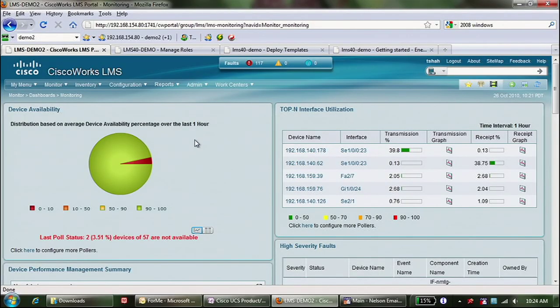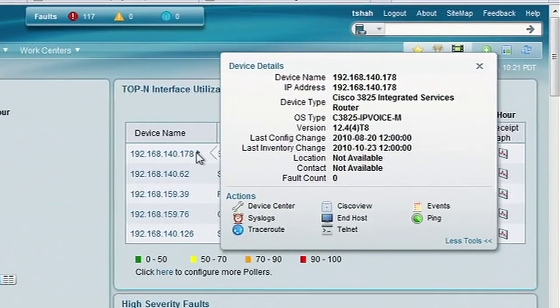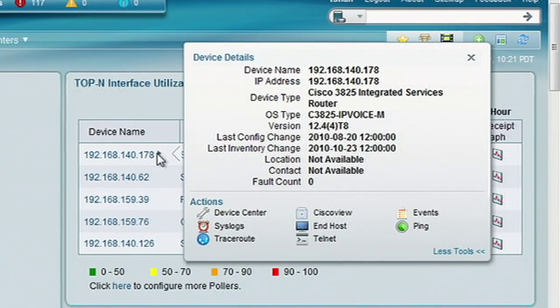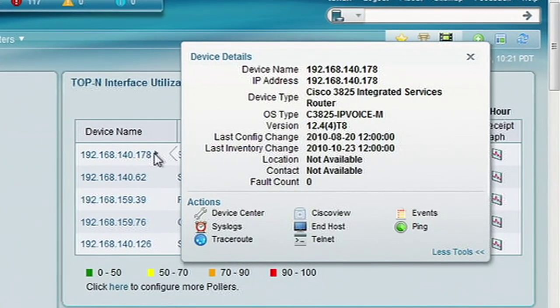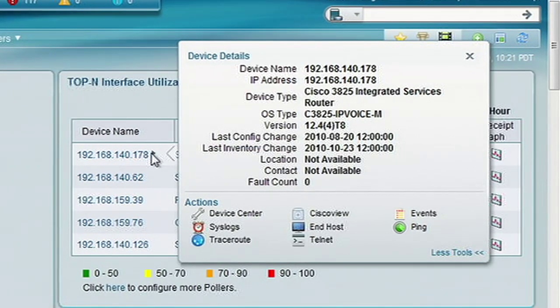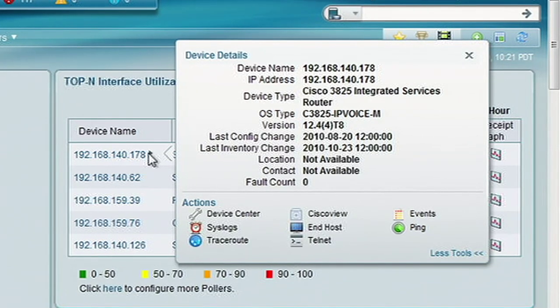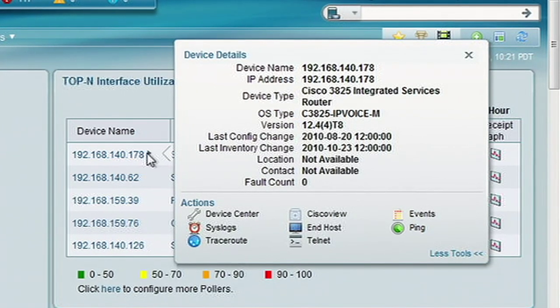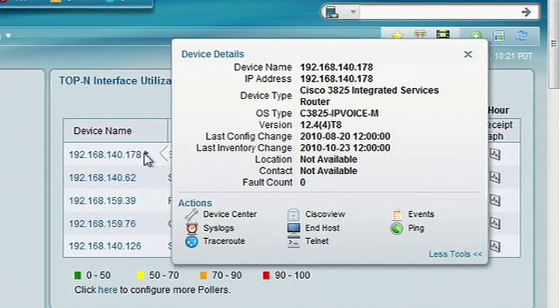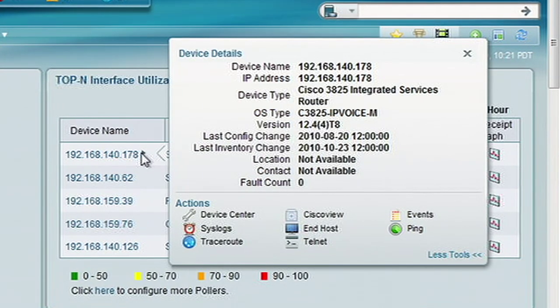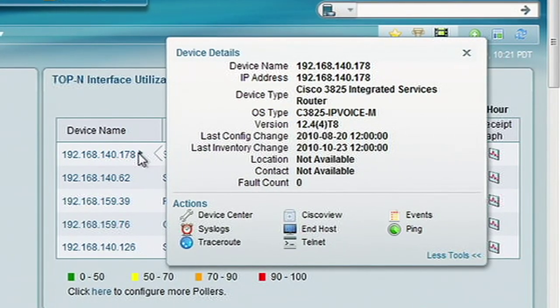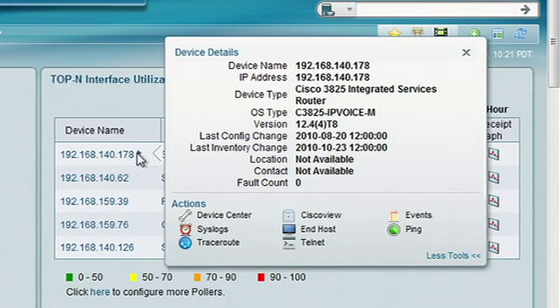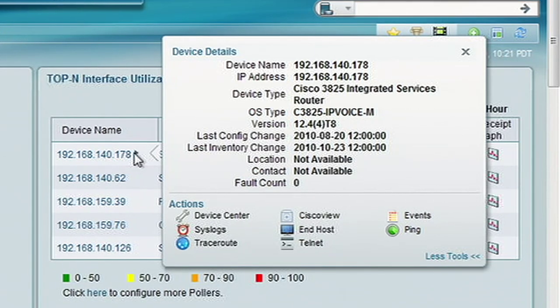We introduced some very good web tools. For example, the mouse over. This is really awesome. Any time you see any IP address, you mouse over any IP address and you get the information right there. For example, the iOS version, the last config archive, inventory archive and so forth. Not only that, we actually allow you to launch tools from here. For example, you can launch Device Center, Cisco View and all that stuff.